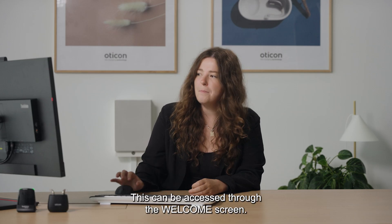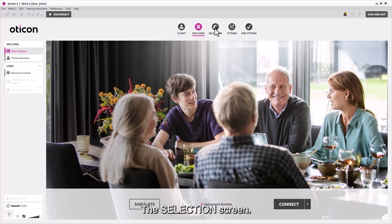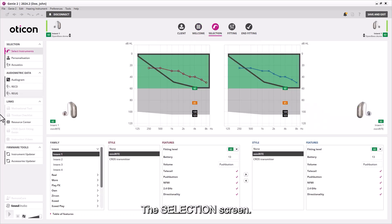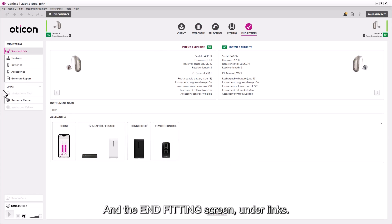This can be accessed through the Welcome screen, the Selection screen, and the End Fitting screen under Links.